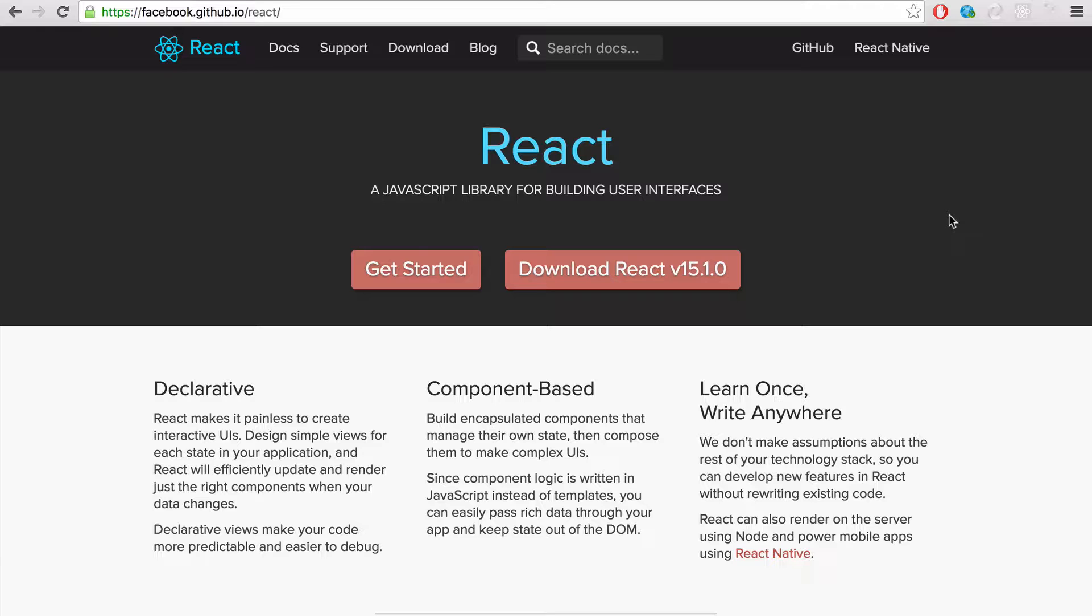React is a very component-based library that gives you the power to create individual components, reusable components throughout your websites and web applications that can both render on the server and the client side and it is very powerful.